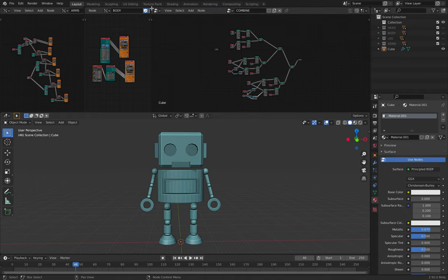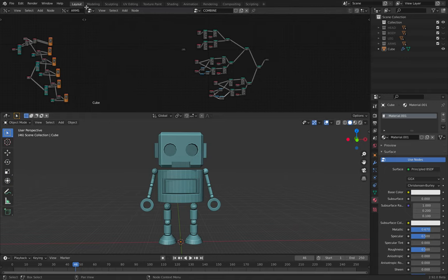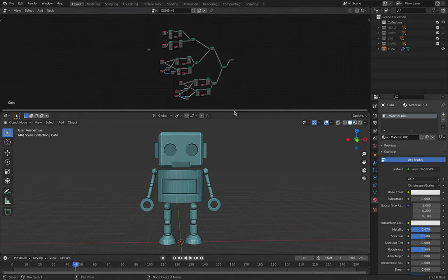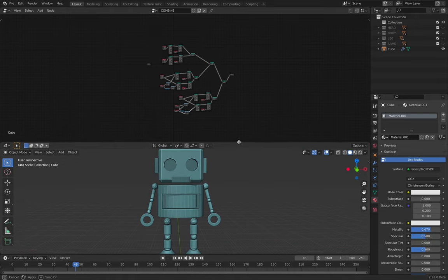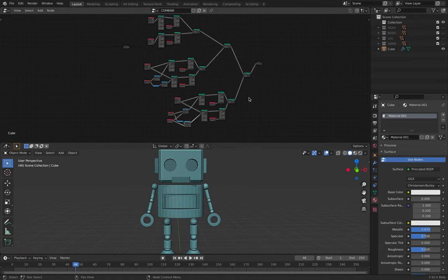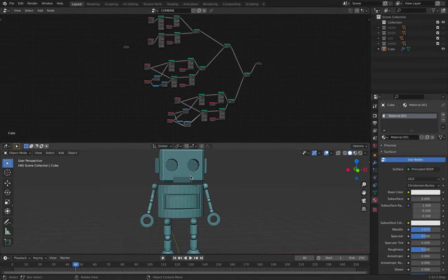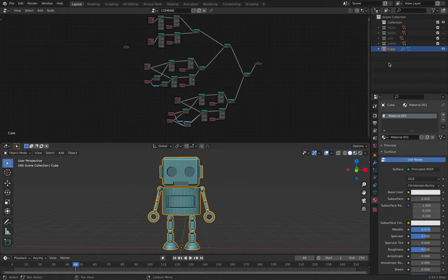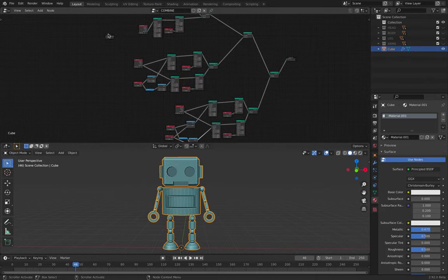So let's hide all this and we can start going backward from geometry nodes. So currently, what is this robot? This is the default cube, but I didn't use the original geometry.